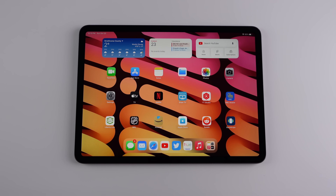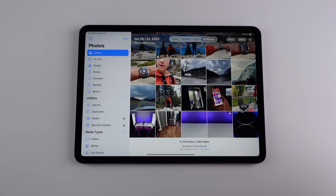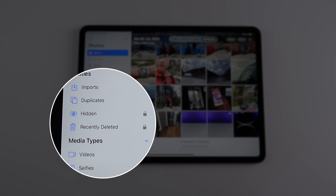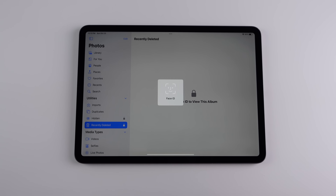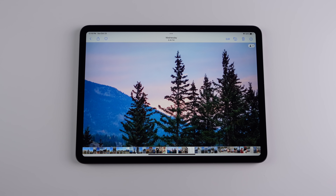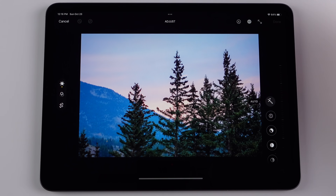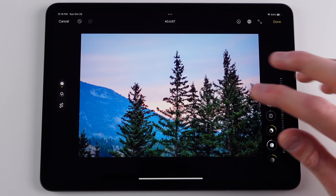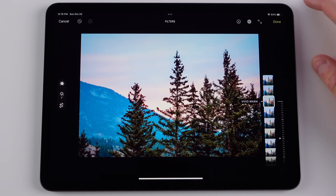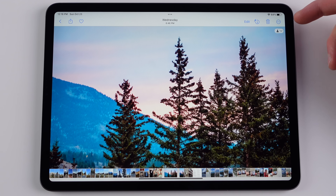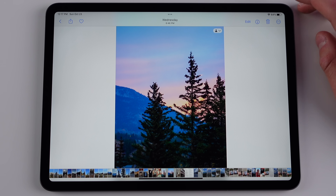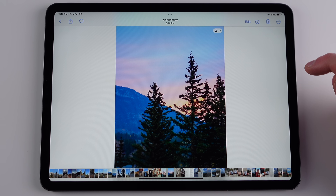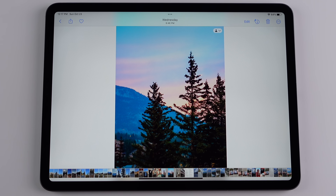Another feature in Photos is that you now have to authenticate with your passcode or Face ID to see your hidden album or recently deleted album — a nice privacy improvement. The Photos app also now allows you to copy and paste edits to a different photo. You tap Edit, make your changes, tap the menu icon and tap Copy Edits. Then move to another photo, tap the menu icon, and tap Paste Edits to apply all those same changes.